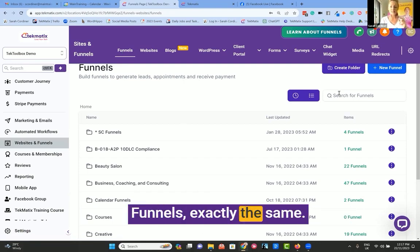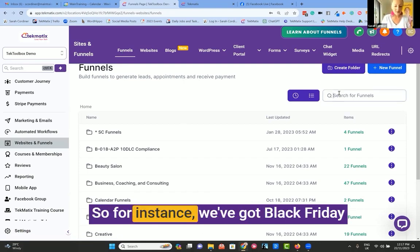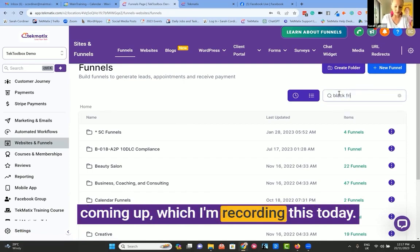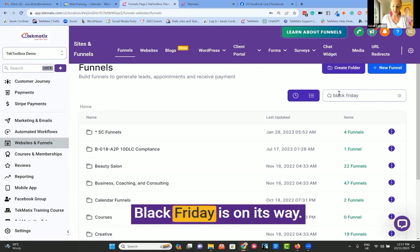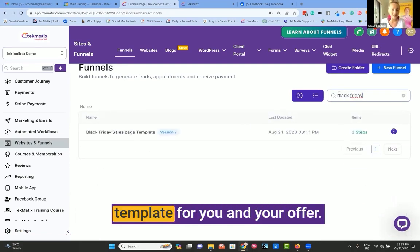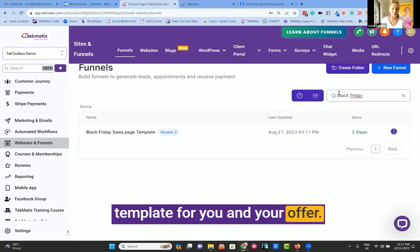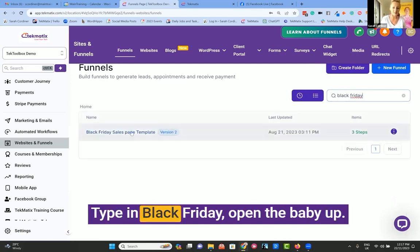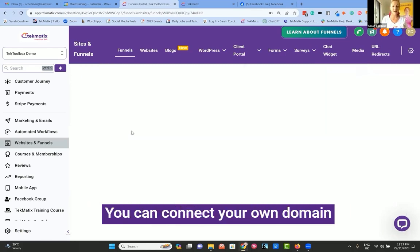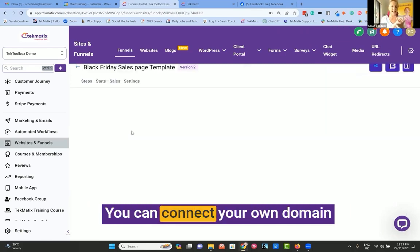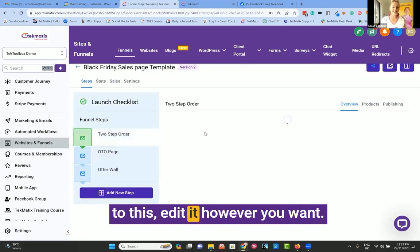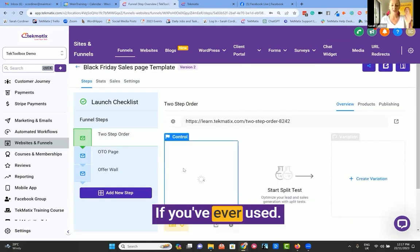Funnels are exactly the same. For instance, with Black Friday coming up, we've made a Black Friday template for you and your offer. Type in Black Friday, open it up, connect your own domain to this, and edit it however you want.